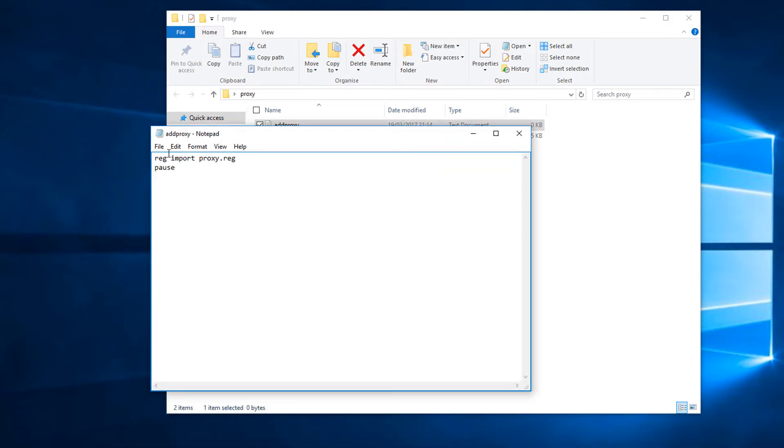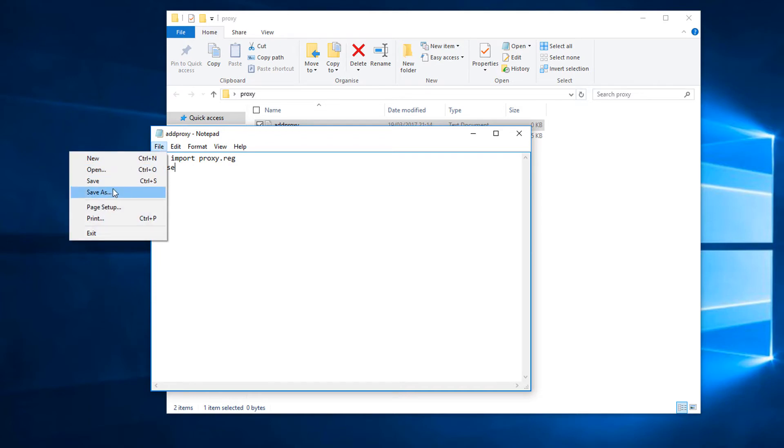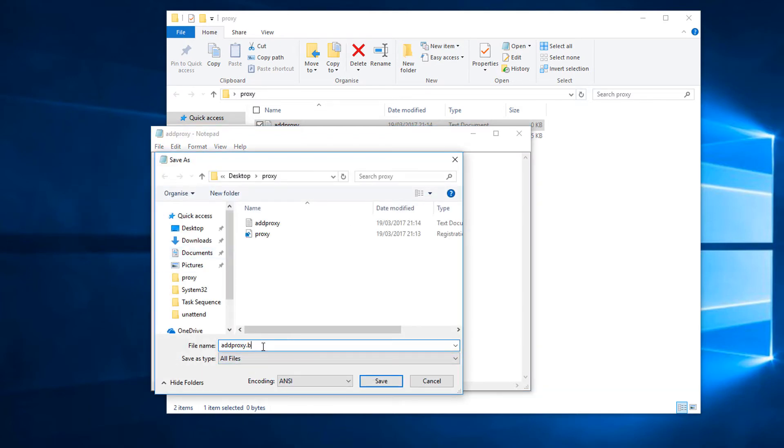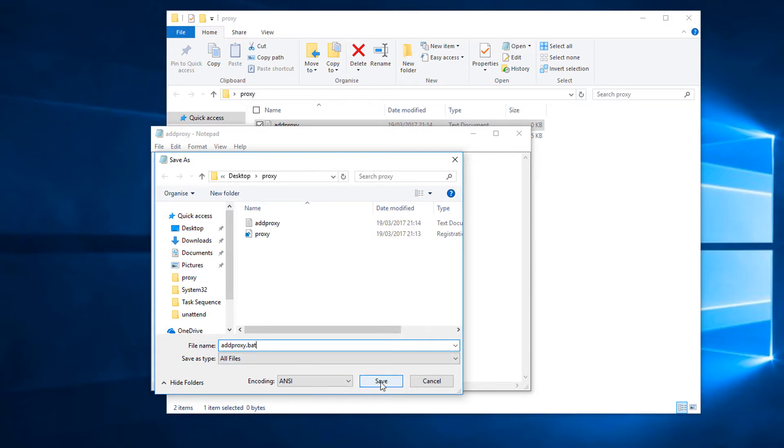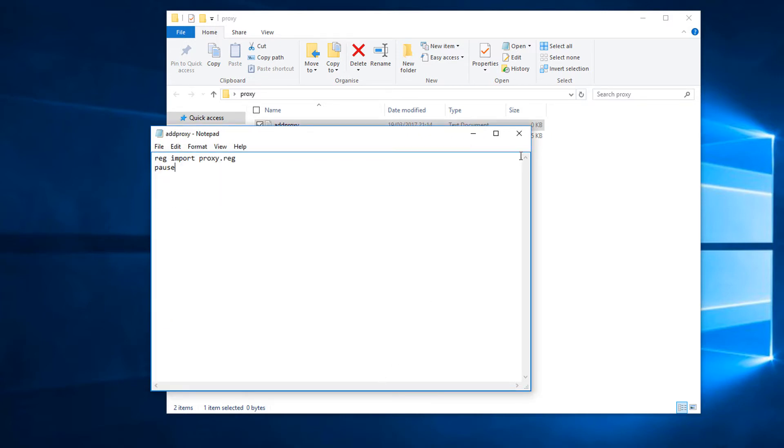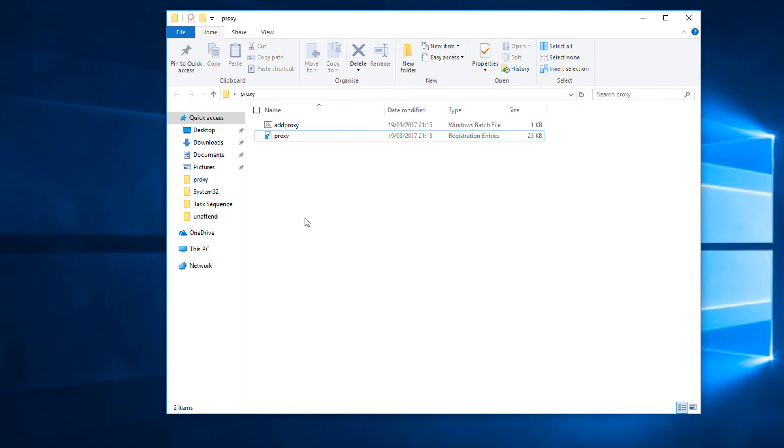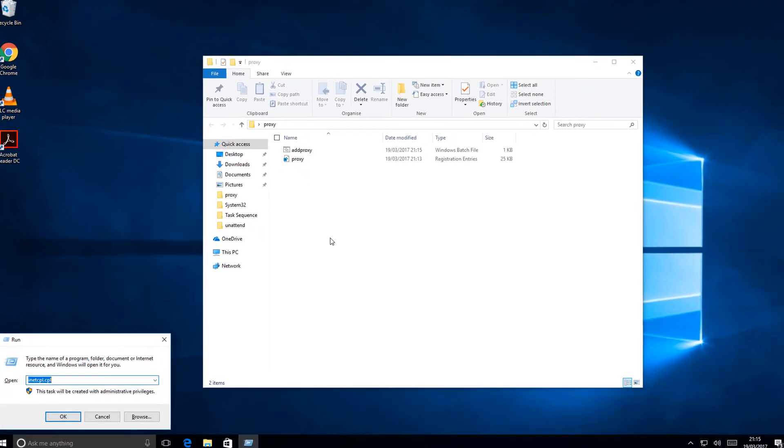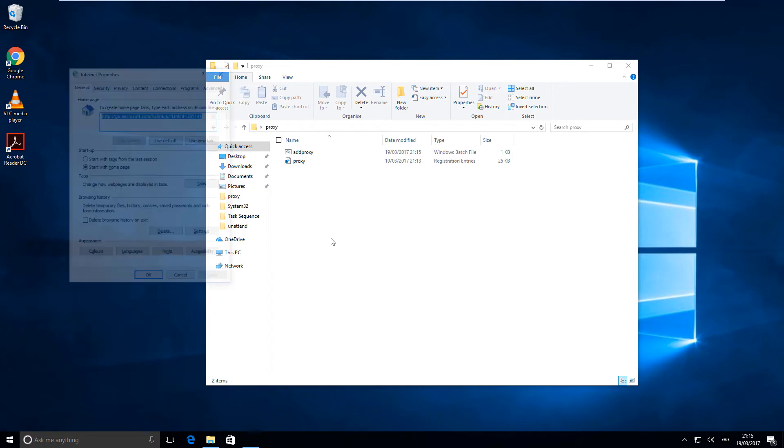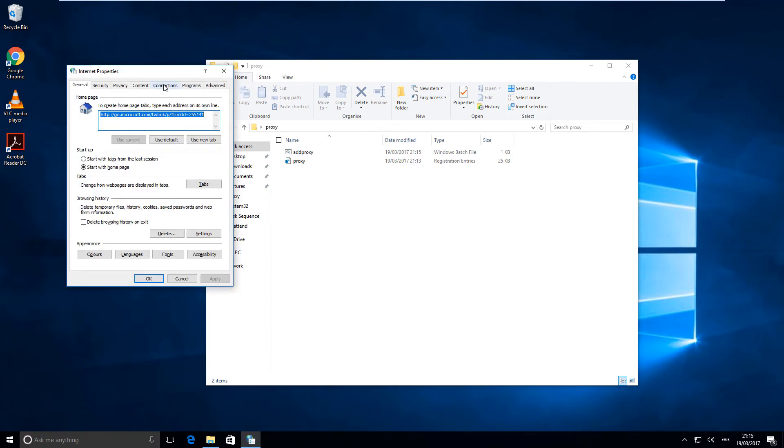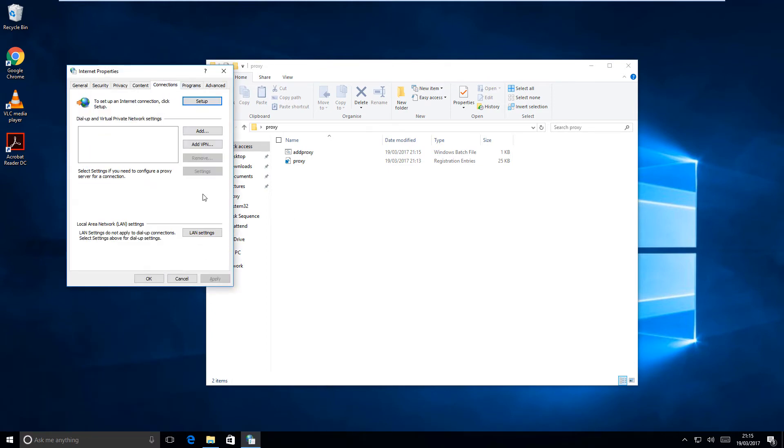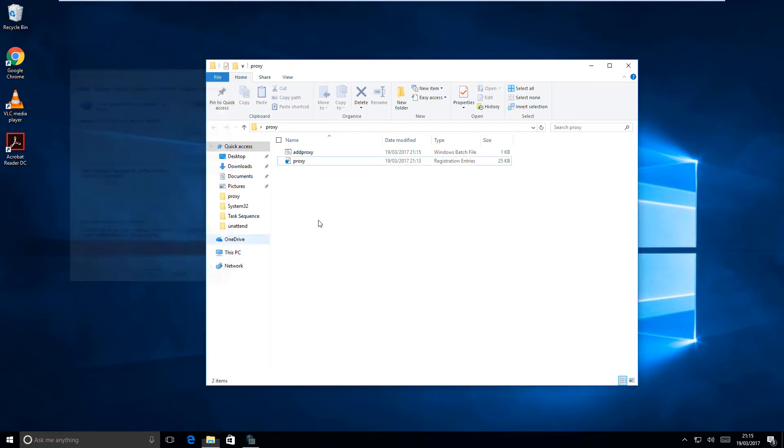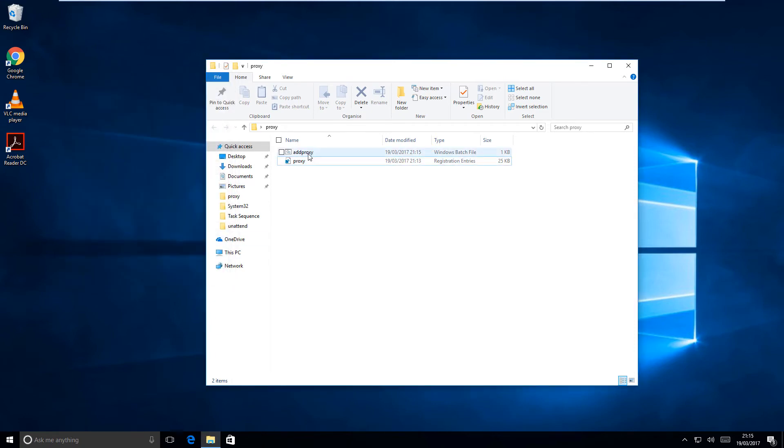That's just so that the window doesn't close immediately when we run it, because this is going to be a batch file. So save it, save it as a batch file. Now I shall just go into the internet settings here and remove that proxy setting again. So now when we click on the batch file...